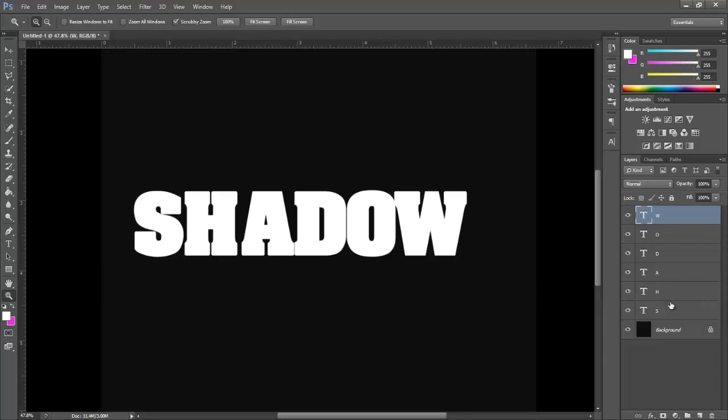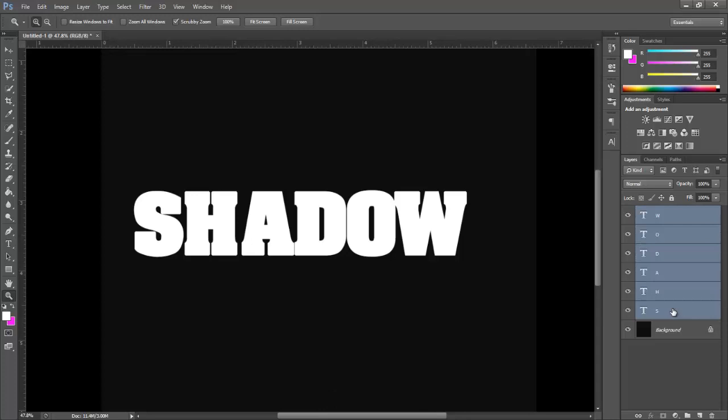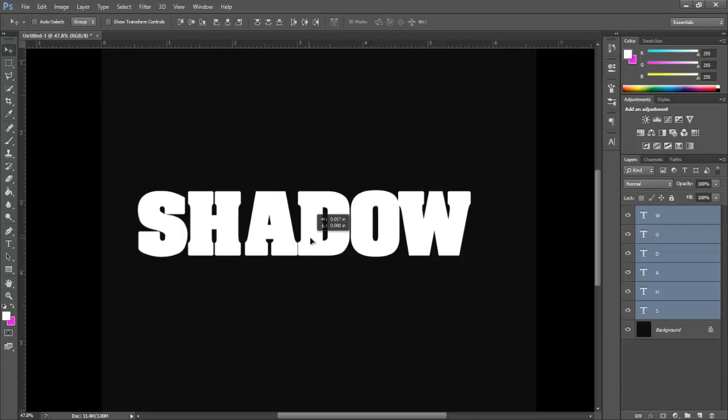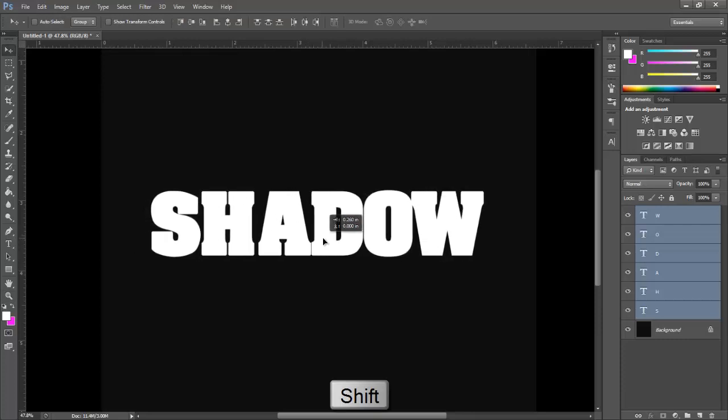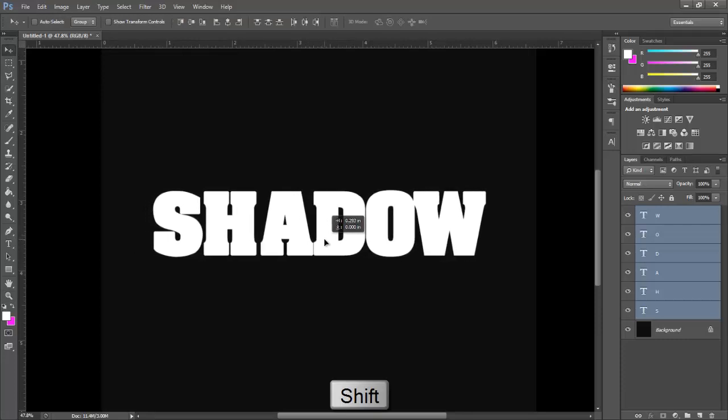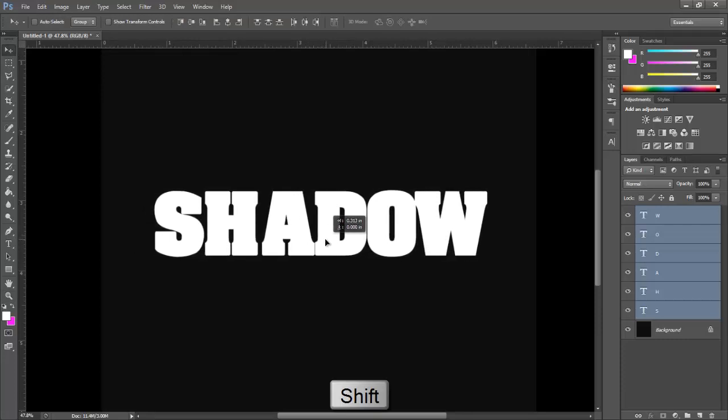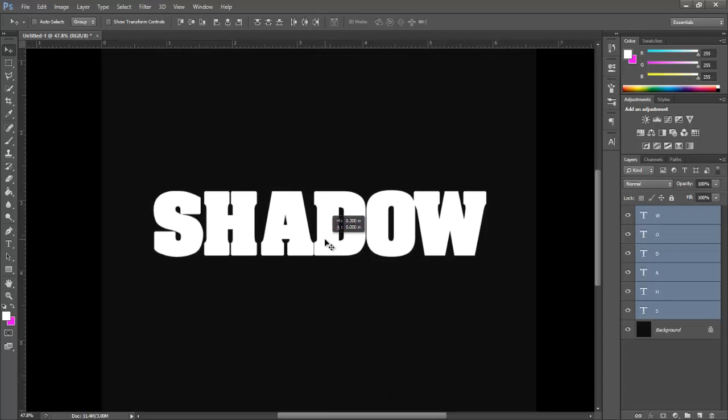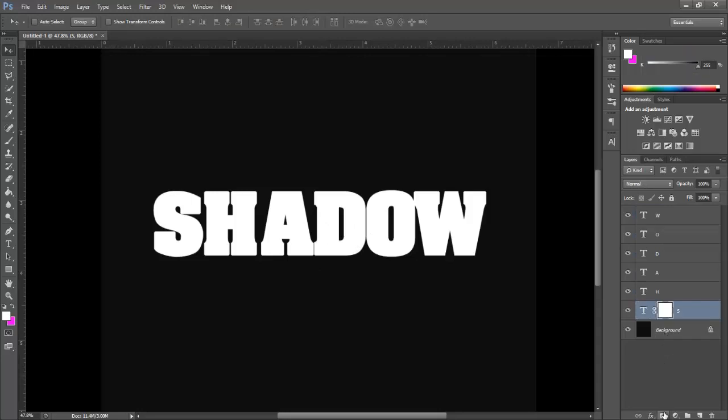Hold Ctrl and Shift key and select the whole layers of text. Hold Shift and drag the whole letter and bring it to the center of the page. Now select the bottom text layer and click this icon to add layer mask.